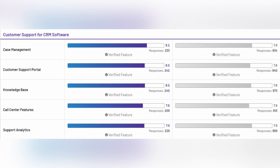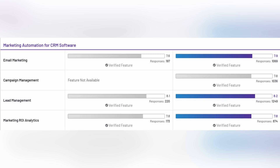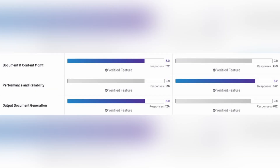In customer support, the difference is not huge but SAP scored higher in most categories, and in support analytics both CRM systems scored the same. In marketing automation, SAP doesn't have campaign management, and Zoho scored higher in email marketing, lead management, and marketing ROI analytics. In platform features, Zoho scored higher in customization, and SAP scored higher in internationalization and sandbox test environments. Both scored the same in workflow capability and user role and access management.